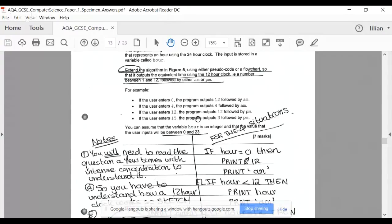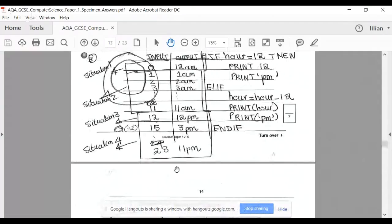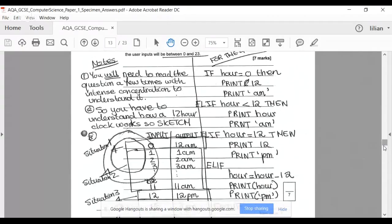Situation 4: if you enter 15, you output 3 PM. If you enter 23, it's 11 PM. If you enter 14, it's 2 PM. So it's the input minus 12. How do we write the code? If hour equals 0, then print 12, print AM. That's situation 1.